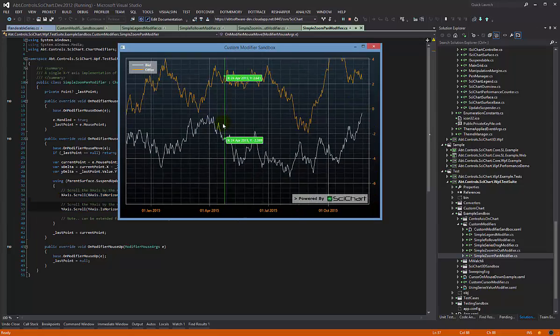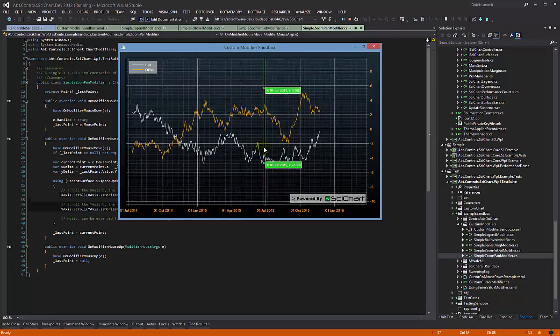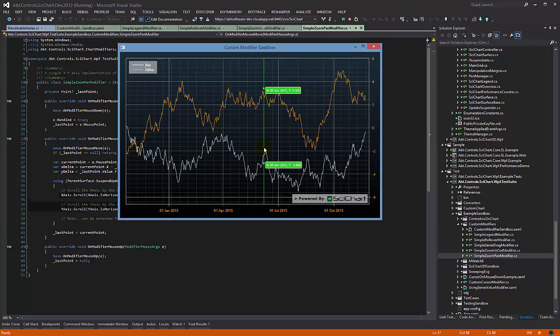So that's great, but how does the keyboard one work? That's quite interesting. Natively SciChart doesn't have keyboard in its modifier, so some people would like to add that.